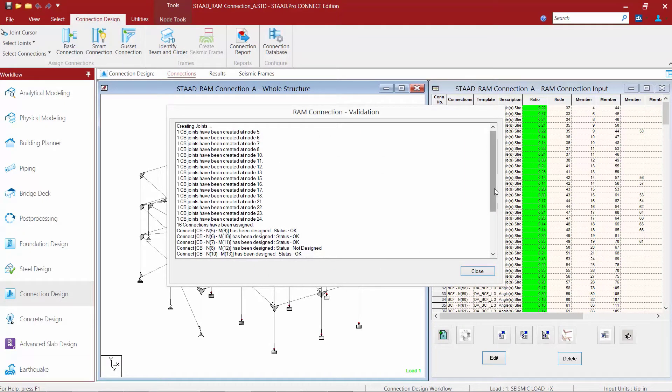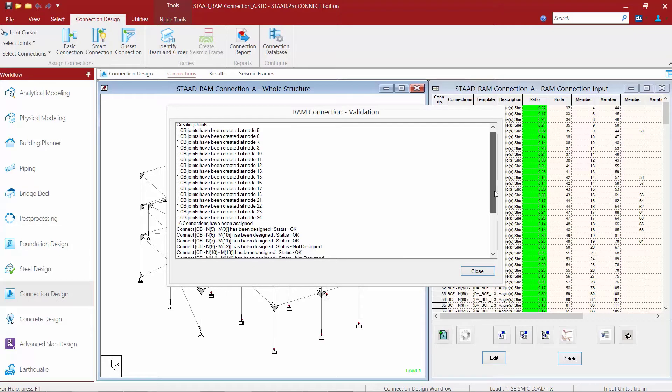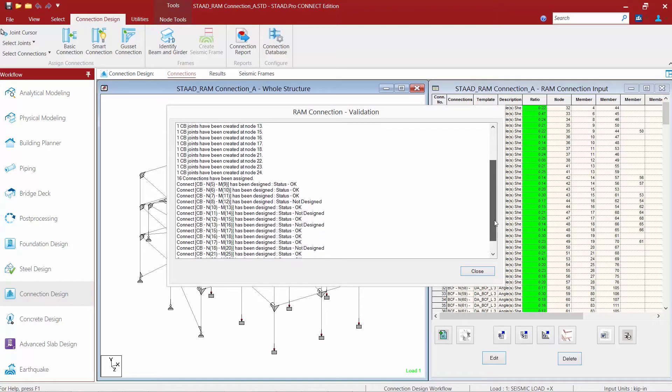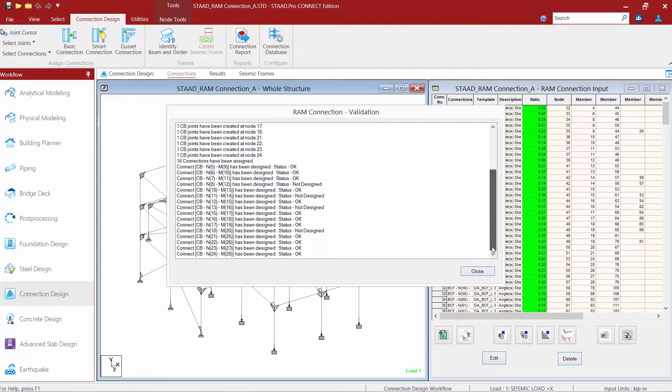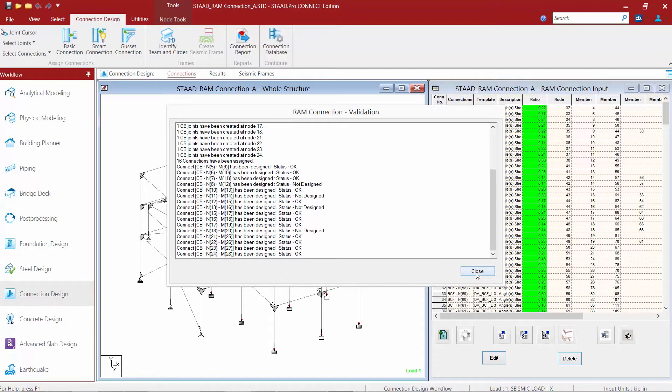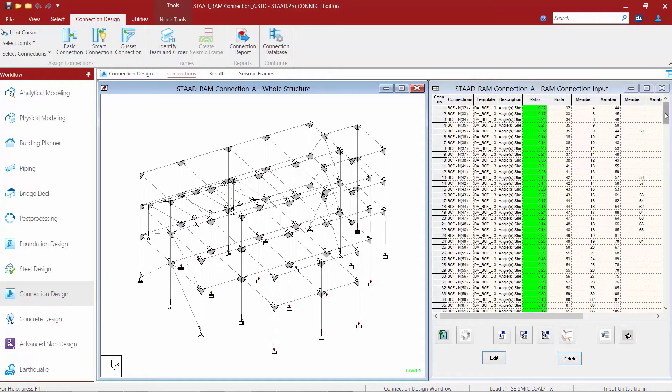After the design is complete, you're going to review your RAM connection validation report. I see the status of several connections are set to OK, and we have a couple that are set to not designed. Let's go ahead and click close here and take a look at the RAM connection input dialog.